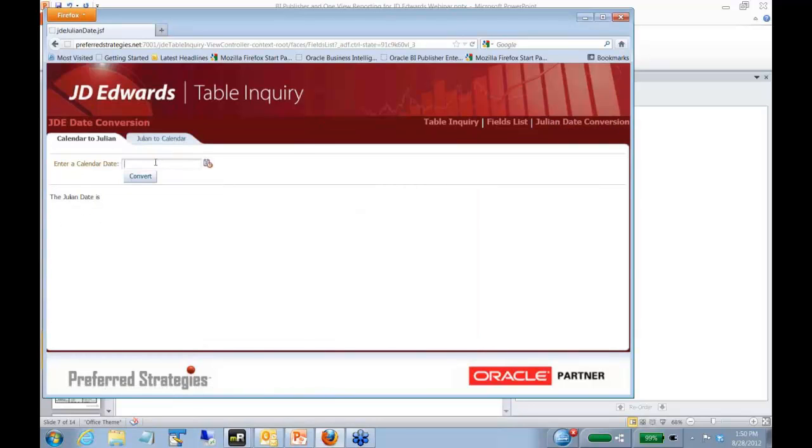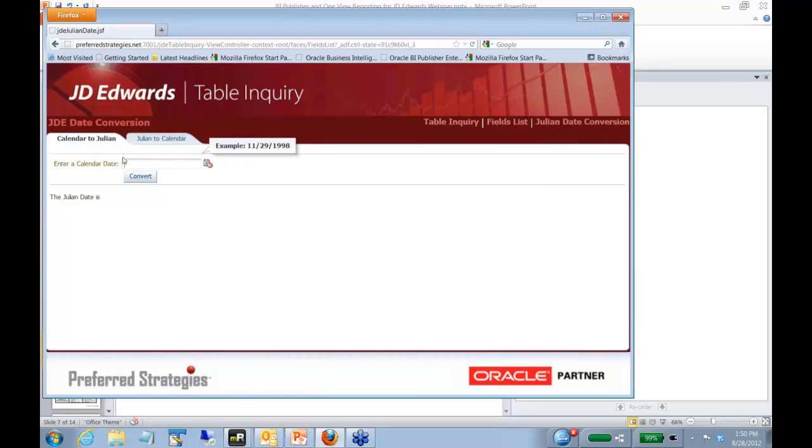Then there's also, if you want to convert from a Julian to a calendar, you can put in a date, convert it. It'll give you what the Julian date is, kind of a nice little utility there.